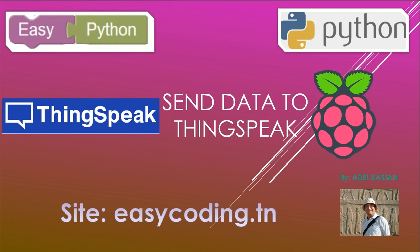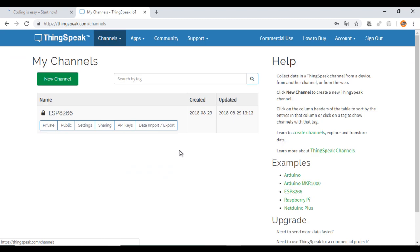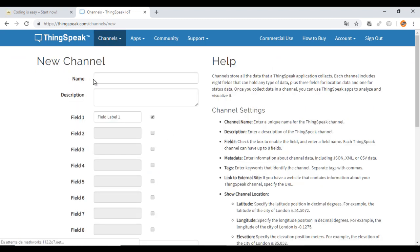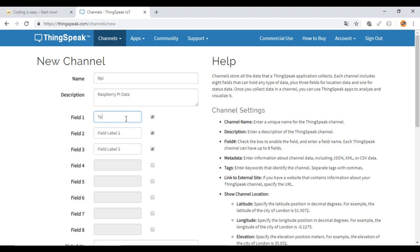It will help you to store your sensor data in the cloud. First, you need to create an account — I have already done that. You also need to create a channel that will contain the data. Here, I will activate three fields according to the number of sensors I have.